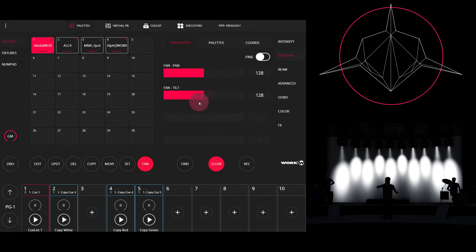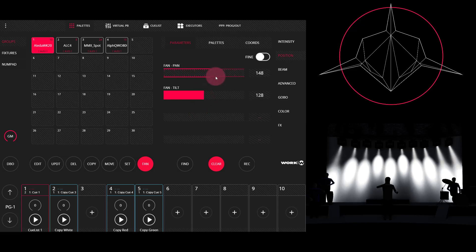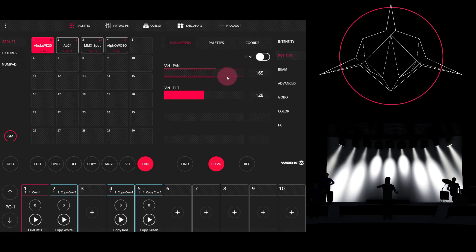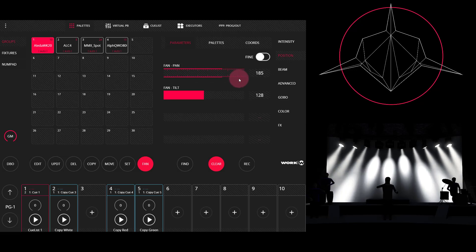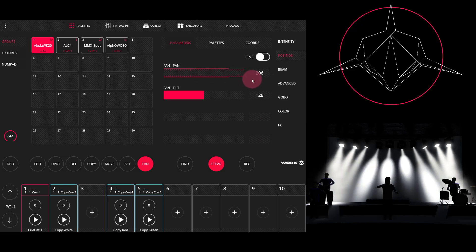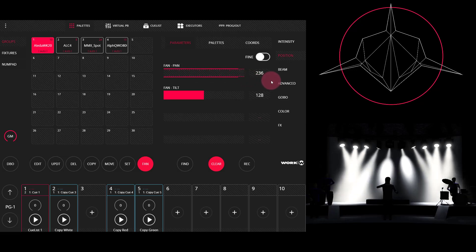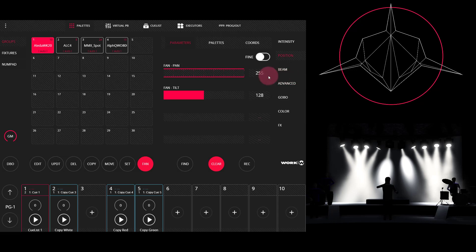So I'm going to dial in some fan on pan, focus my lights into a nice wide fanning look. This creates kind of an interesting look.